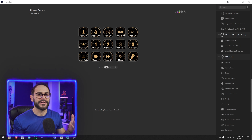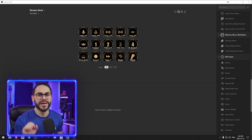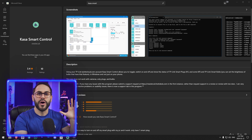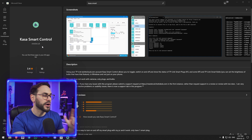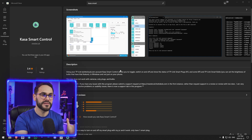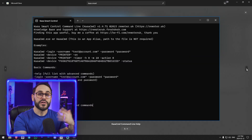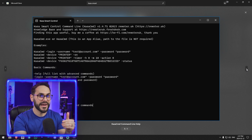The Stream Deck software doesn't allow you to use external apps, but the one thing it allows you to do is open files, and that's exactly what we're going to be doing. You can create an executable file just by writing a little script in your Notepad that connects to your command line and controls anything that is controllable through your command line. The initial problem is that out of the box, these Kazza smart plugs are not controllable from your command line, so we have to fix that. In my research I found this little app on the Microsoft Store — it's called Kazza Smart Control.